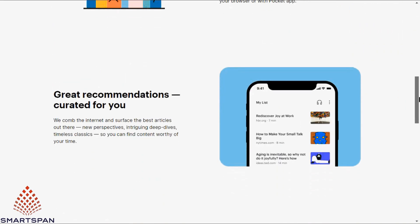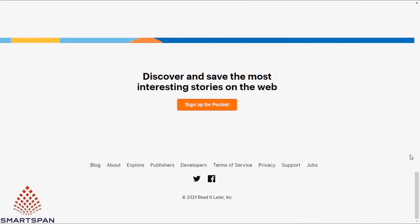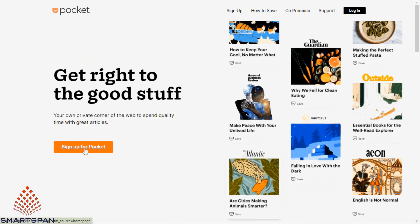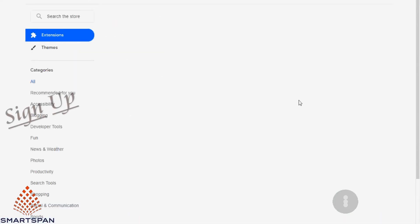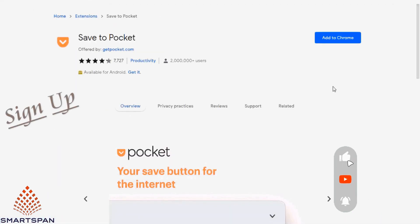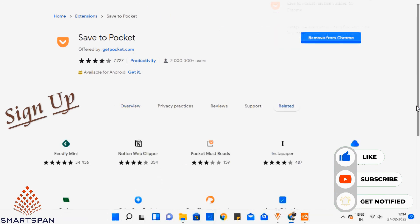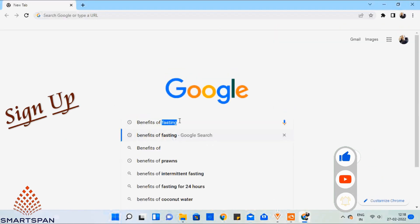Pocket is a social bookmarking service for storing, sharing, and discovering web bookmarks. First, let me sign up from the web browser. I am proceeding with my Google account. Once you sign up, the application will ask for the browser to add the Pocket extension. I am adding it to Chrome extension.